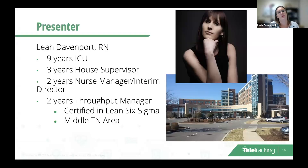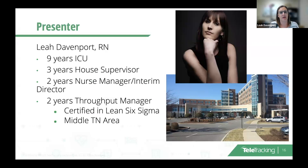Thank you. Just a little about me — I've been in this position a little over two years, and I am certified in Lean Six Sigma.